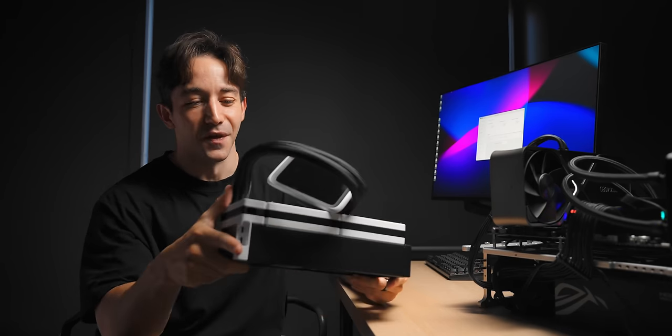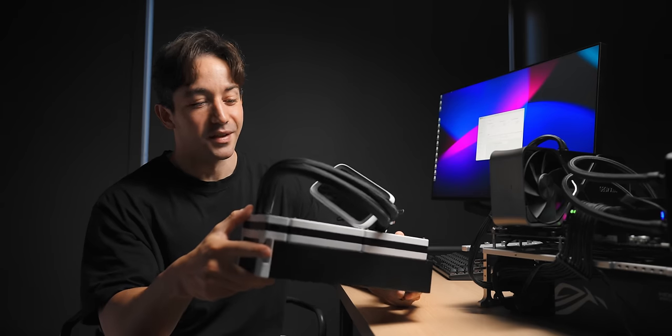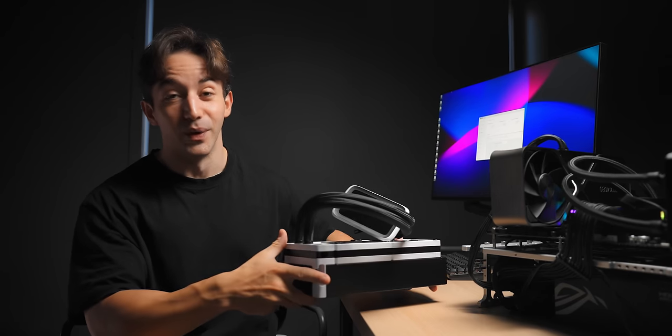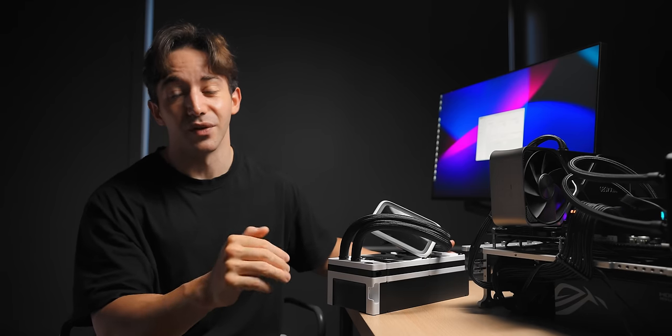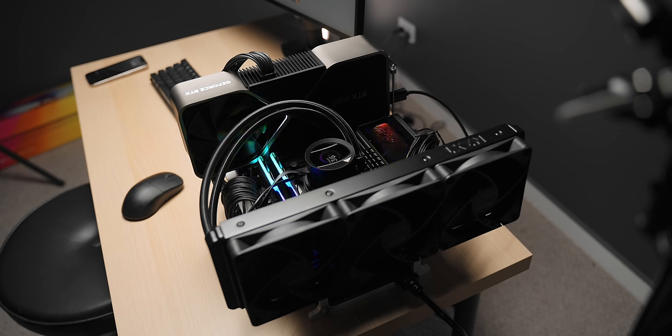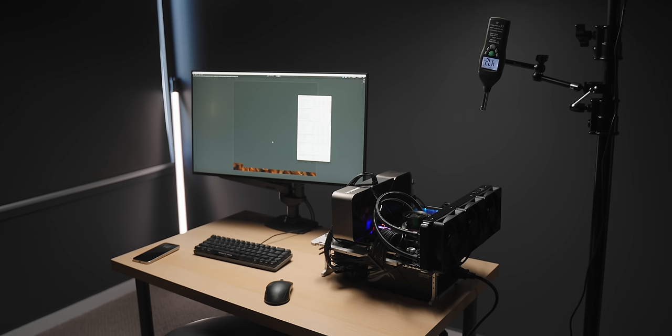Hyte actually makes some pretty big performance claims about this THICC cooler, saying that it can actually outperform a lot of 360mm AIOs on the market. So I've tested it against exactly that. On the test bench I've got the NZXT Kraken 360 and underneath that I've got the Intel 14900K, which is the hottest desktop CPU at the moment.